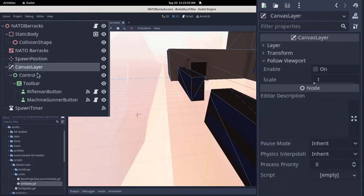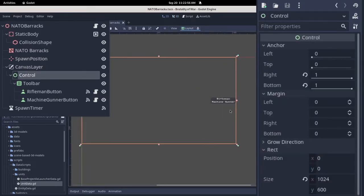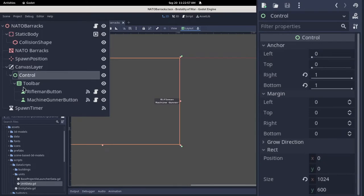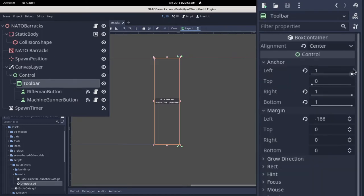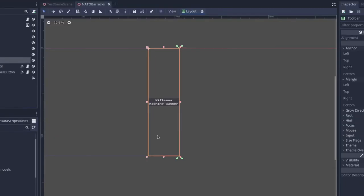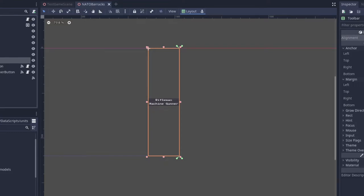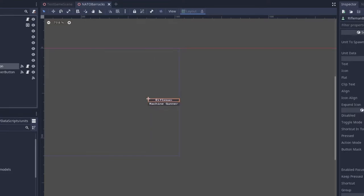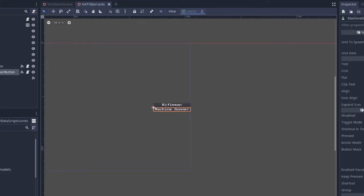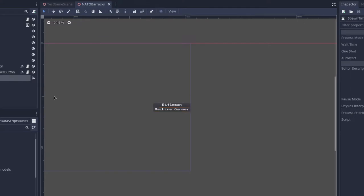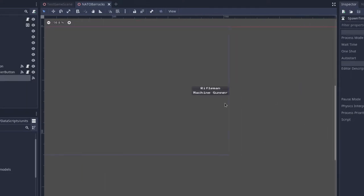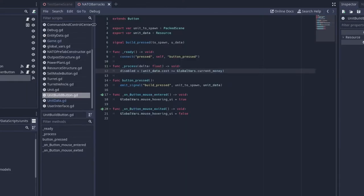And then I have a canvas layer with a control element, and it has a vertical box container with alignments at the center, and it has two buttons in it, a rifleman button and a machine gunner button. Both of these buttons have scripts and signals, and then I also have a timer called spawn timer.